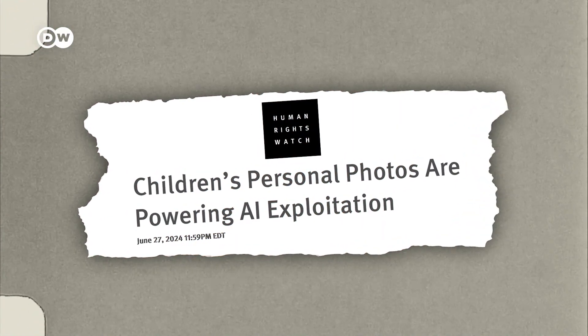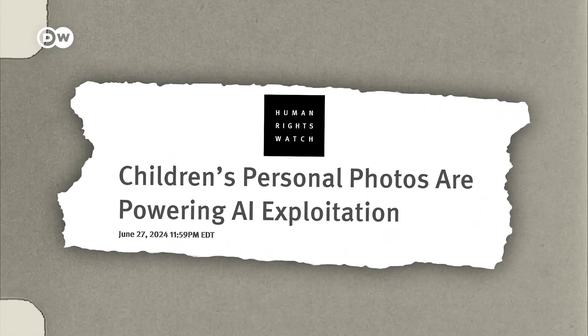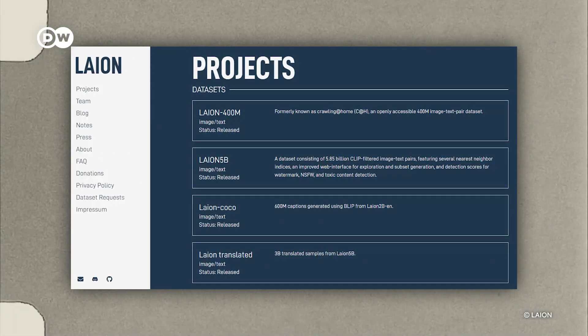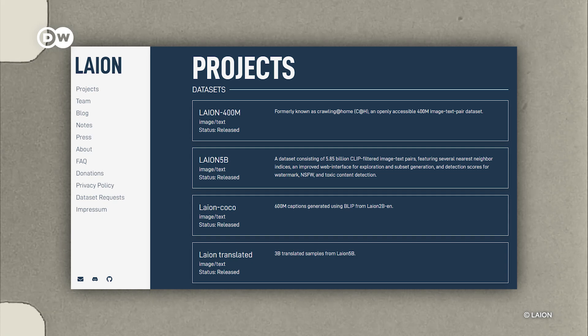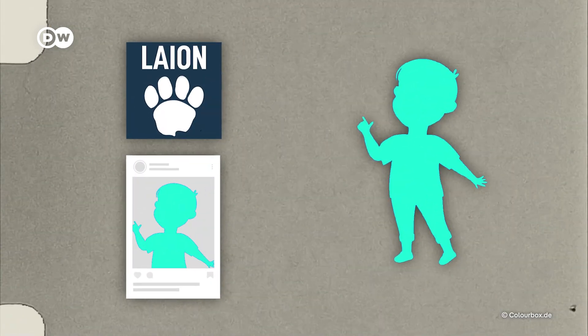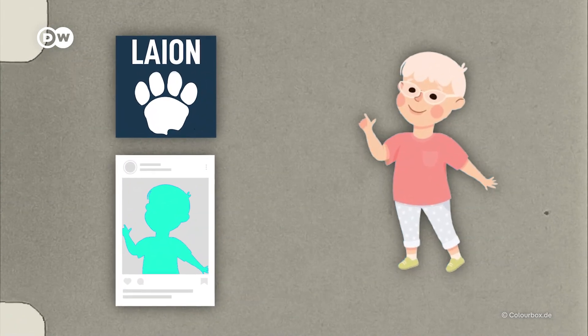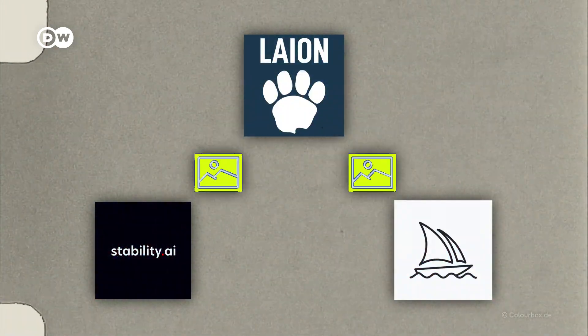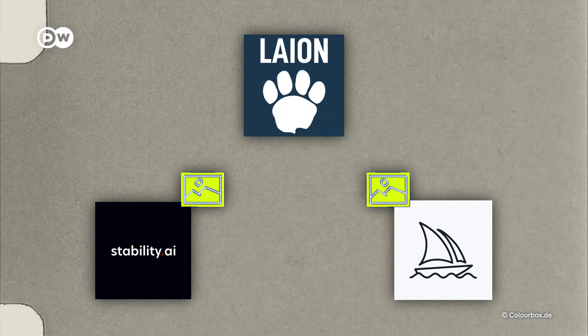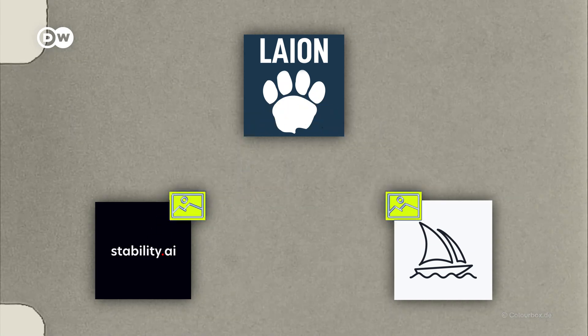But even if you opt out, third parties can still grab your posts. Earlier this year, Human Rights Watch reported that the dataset Lion5B may contain thousands of images of children. Some of these are easily traced back to real people. This particular dataset has been used to train big AI image generators like Stable Diffusion and Midjourney.